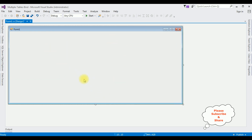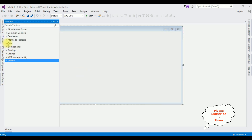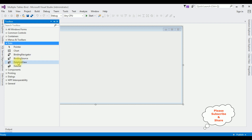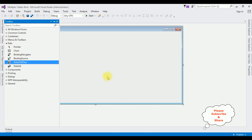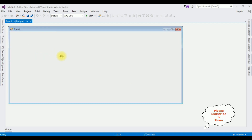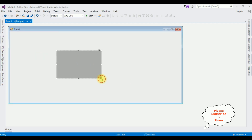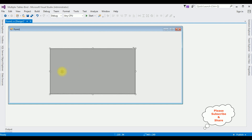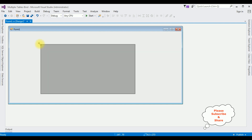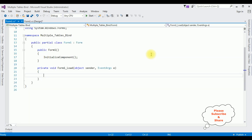In the Form1 design I'm adding one DataGridView control. Open the Toolbox, and from the Data folder I'm adding the DataGridView control. Let me expand this DataGridView. That's it, we have done the designing part. Now double-click the Form1 design page — it will generate the Form Load event.